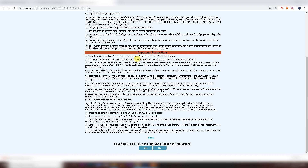First, you must download the Admit card and bring it to the examination center. Check that your name, date of birth, and personal information on the admission card are correct. Bring the admission card in original. You will also need the ID proof you mentioned during the application form — whether it is a PAN card, driving license, or any other ID. The ID number is written on the admit card, so bring the same ID proof you mentioned.